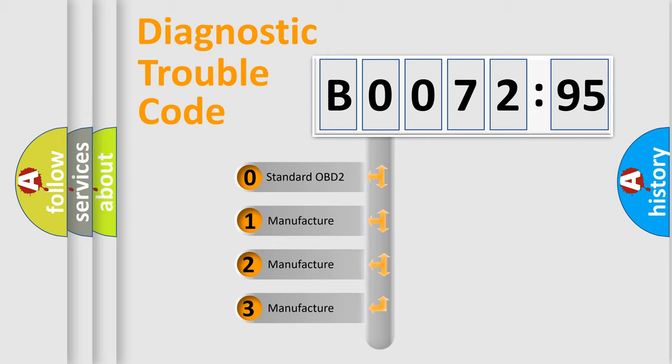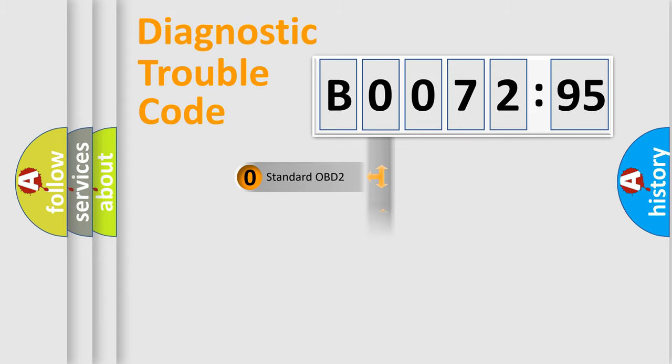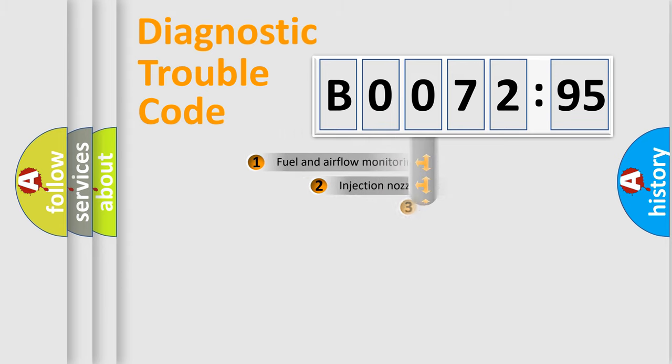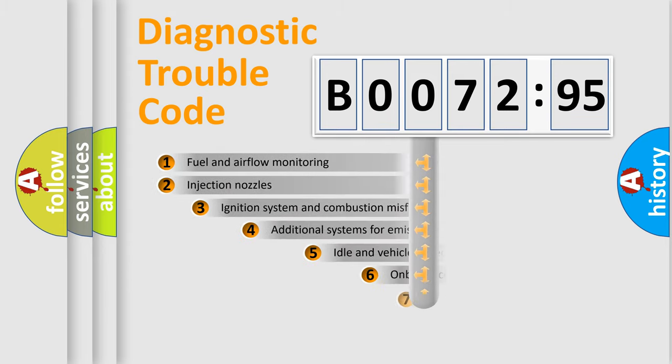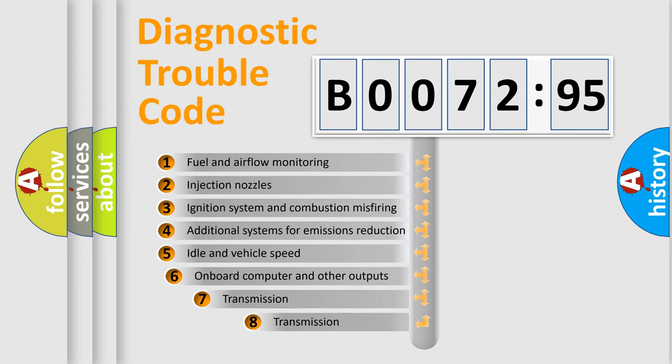If the second character is expressed as zero, it is a standardized error. In the case of numbers 1, 2, or 3, it is a more specific expression of the car-specific error.